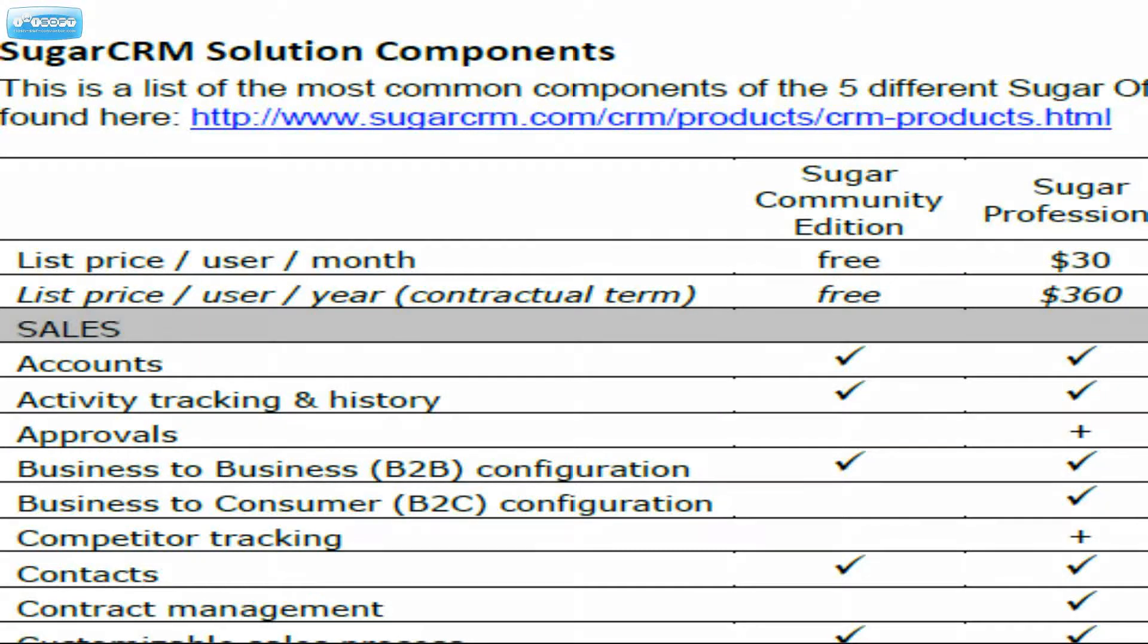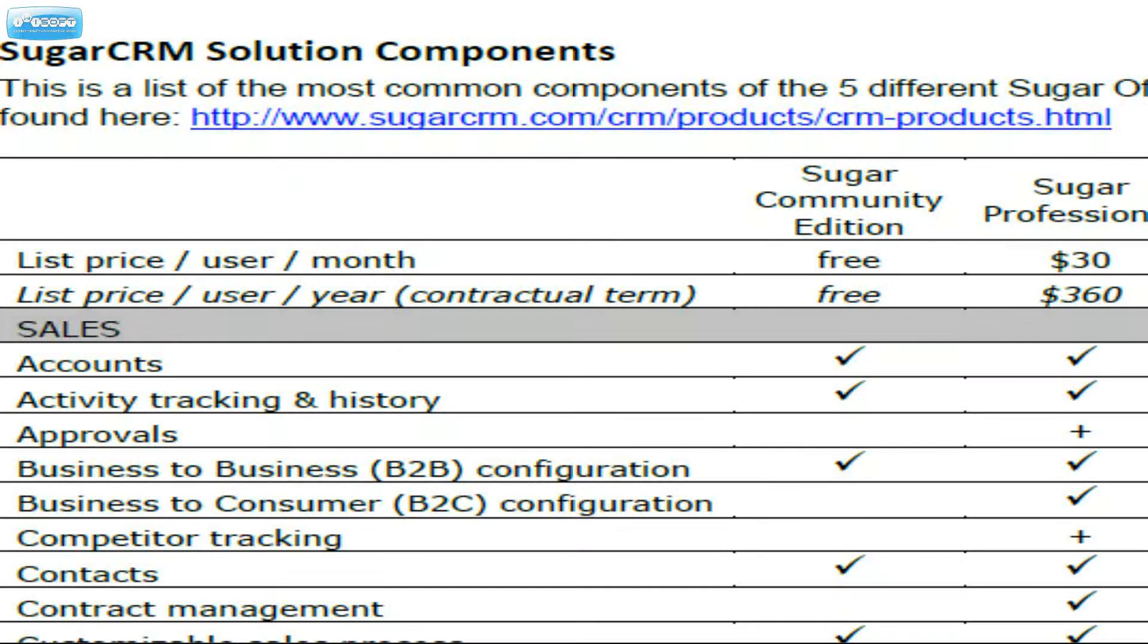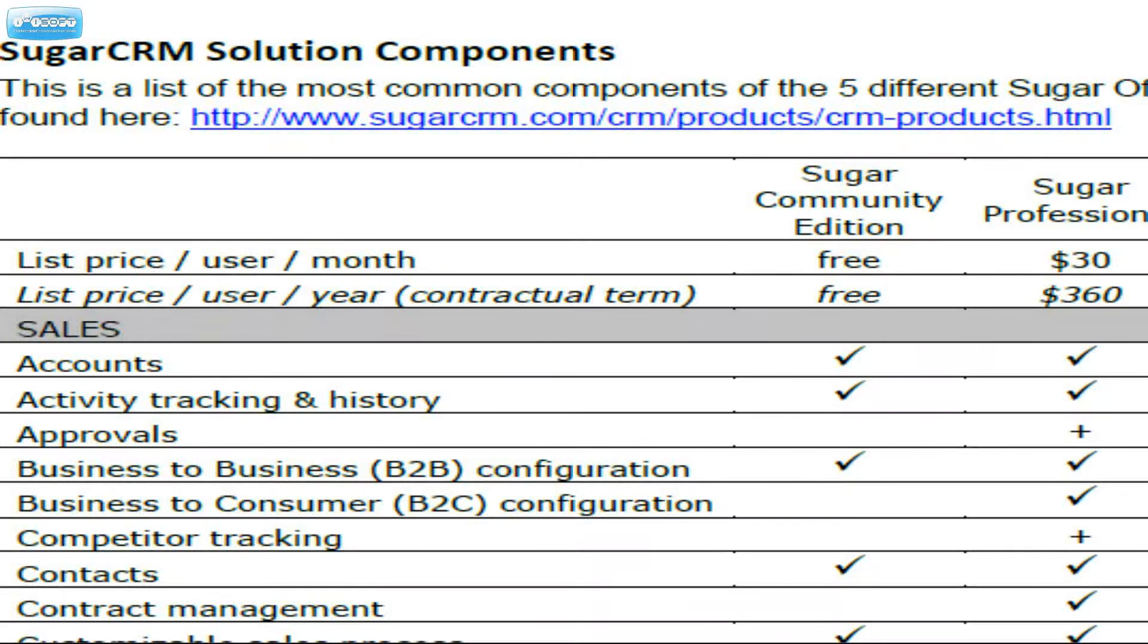First of all, B2C configuration. Sugar Pro does give you the ability to basically get rid of the accounts module and not require linking a contact to an account. So you can function basically the same way that you would in a contact manager. Instead of account-centric functionality, you have contact-centric functionality.